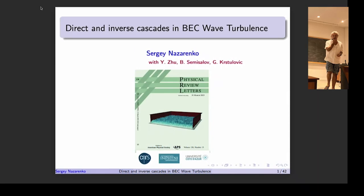What I will talk about today is based on my work in collaboration with Yin Zhu, Boris Misal, and Giorgio Kristolovich — work just recently published in the March 2023 PRL issue, which actually made it on the cover. In addition, I will do a lot of introductory talking since it's a school.